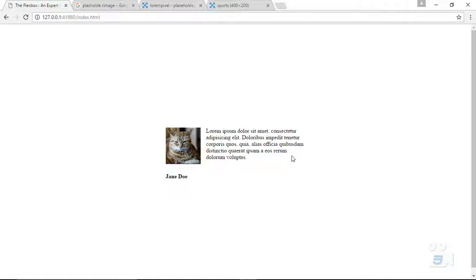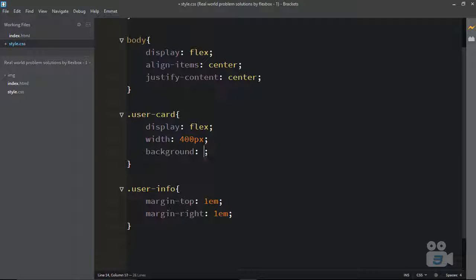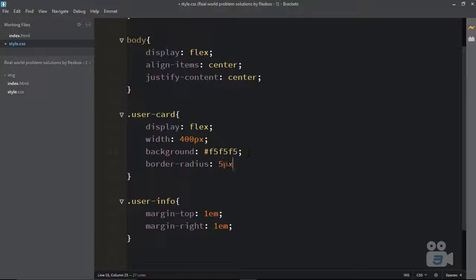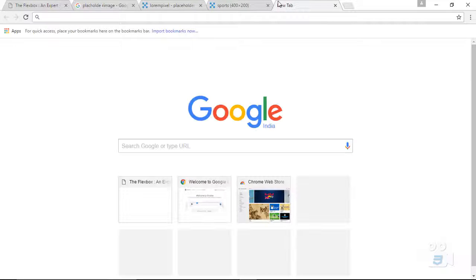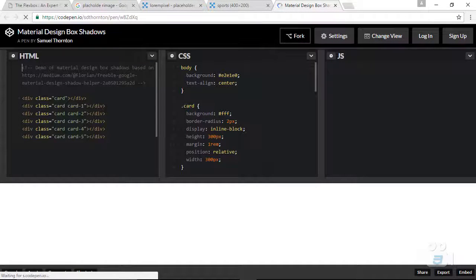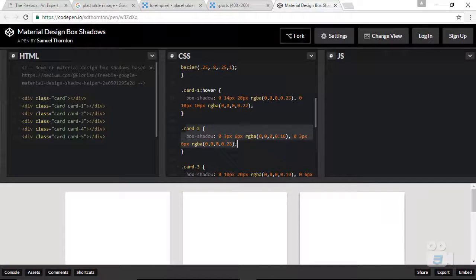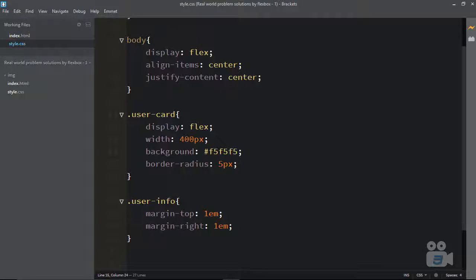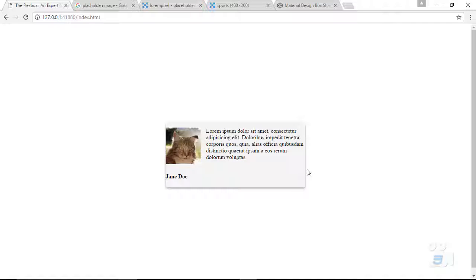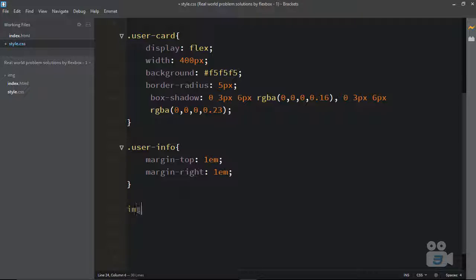Let me give user-card a background color — using a material design card background color, something like #FAFAFA. I'll add border-radius: 5px to keep it simple. Now let me add a shadow — I can search for material card box-shadow and use this CodePen library. I'll dedicate an entire chapter to box-shadow later. Now we've got a shadow on our card. Let me also add border-radius: 50% to the image to make it circular.